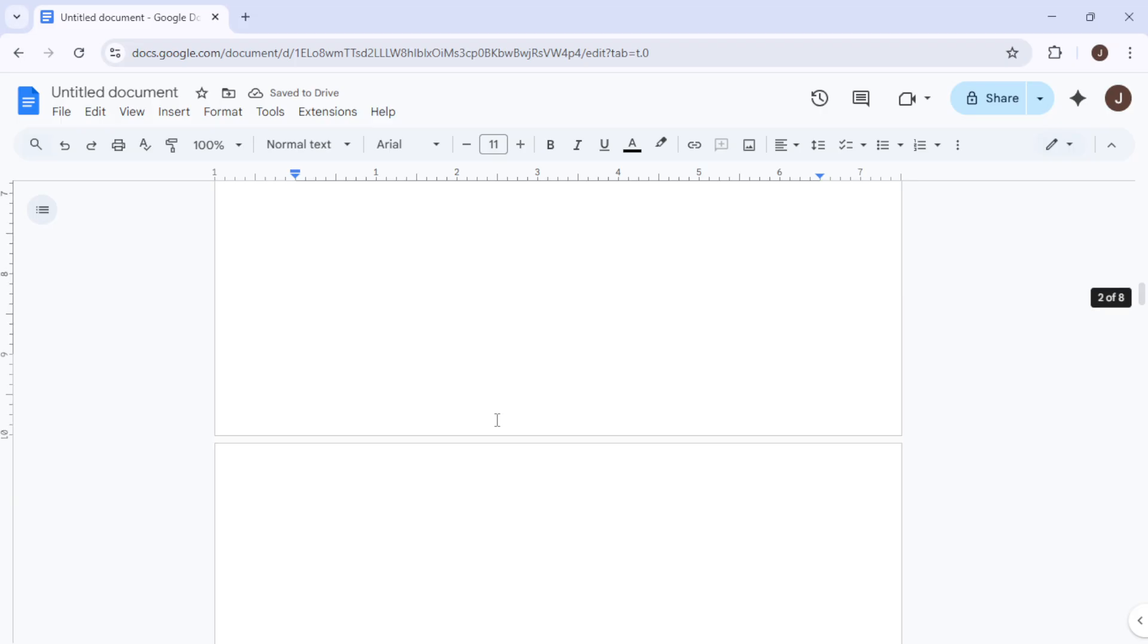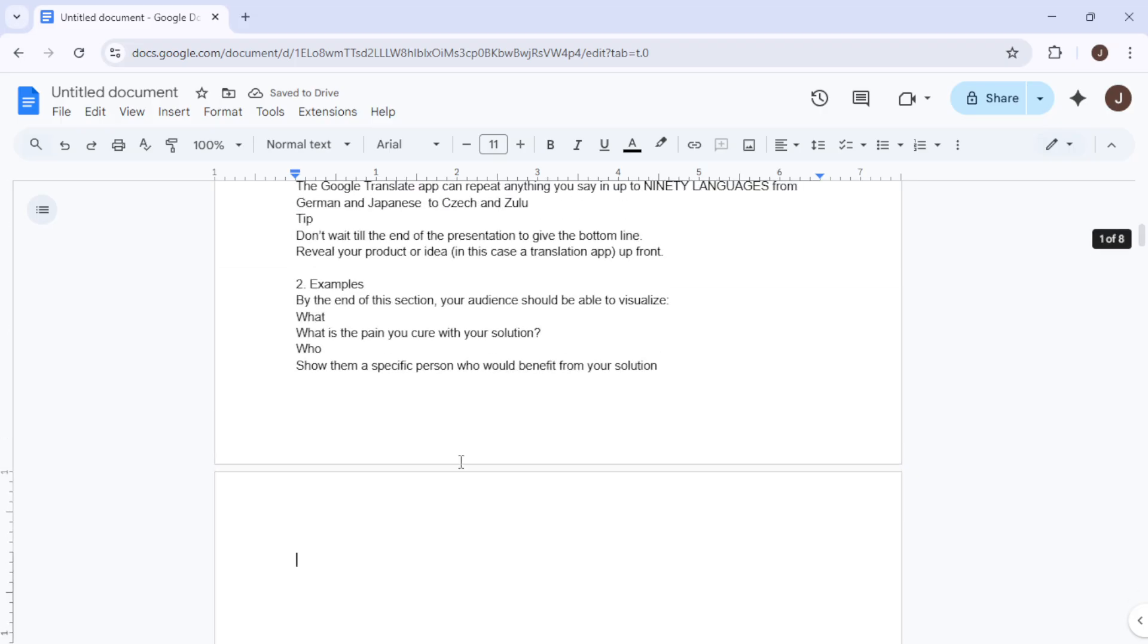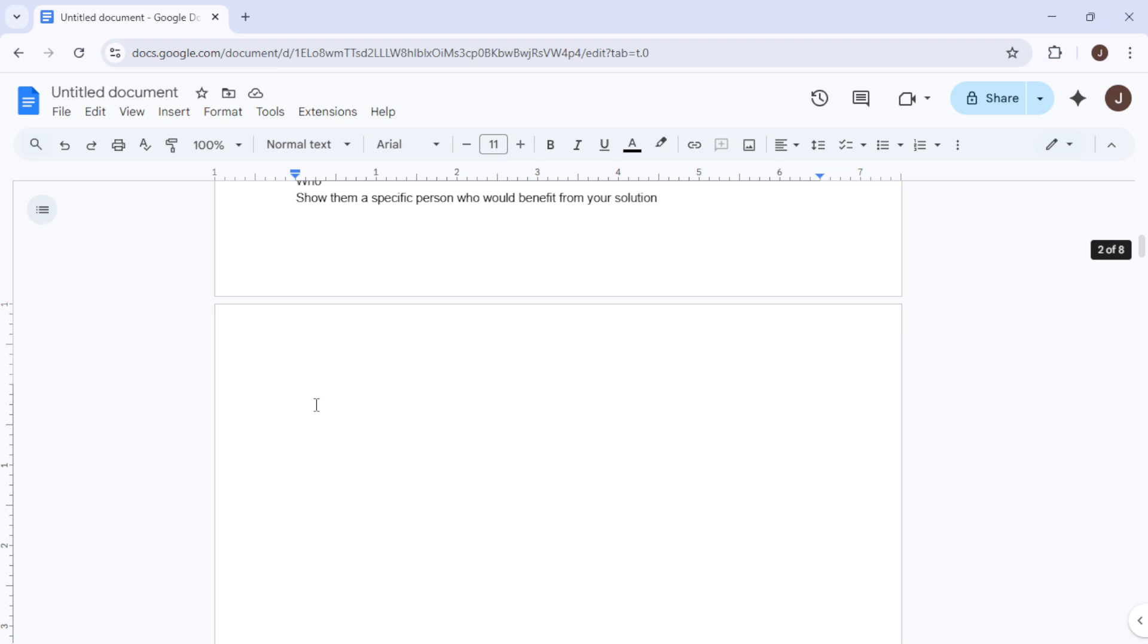The next method involves using the highlight and backspace approach. Start by clicking and dragging your mouse to highlight the entire blank page. You might have to click just above the blank page and drag your mouse downward, or you can try double clicking on the blank space itself.